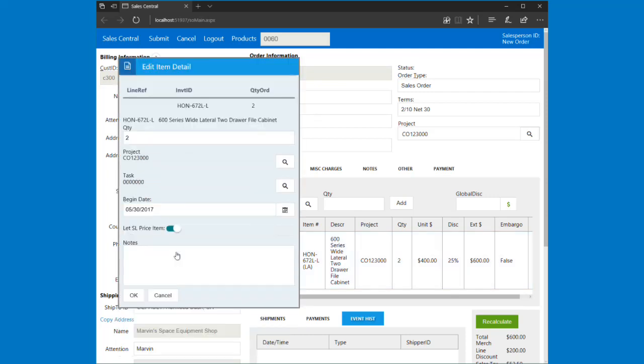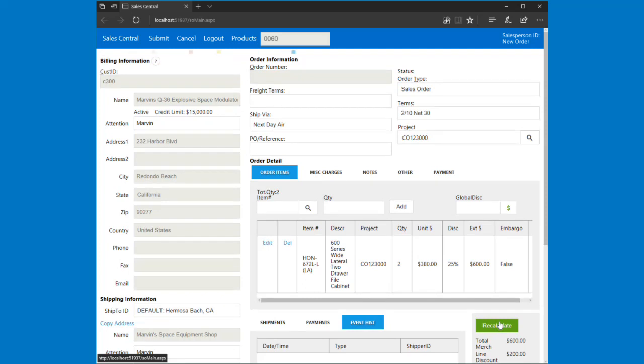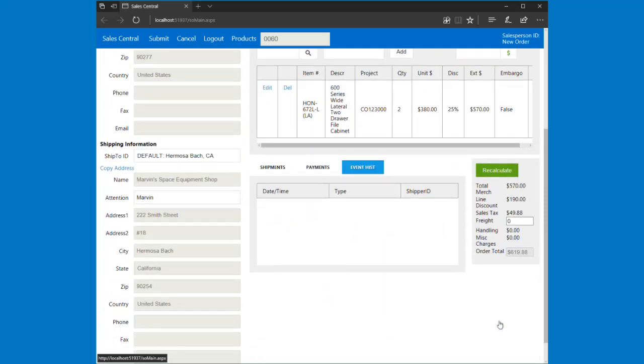All I do is click on 'let SL price the item' and hit okay, and it'll automatically revert back to the actual customer-based sales price based on the customer, customer class, product, quantities, and all that type of stuff. If I hit recalculate, it'll calculate out my extended pricing and all my totals too.